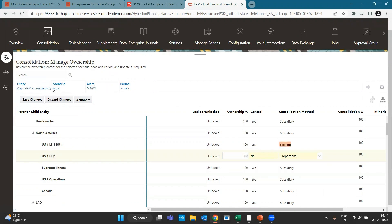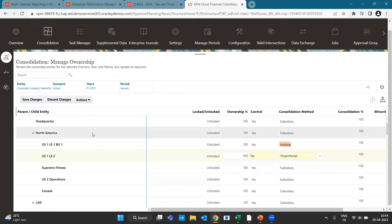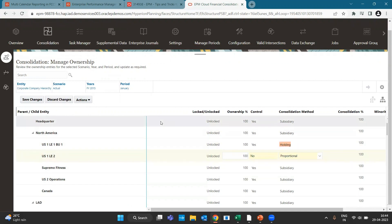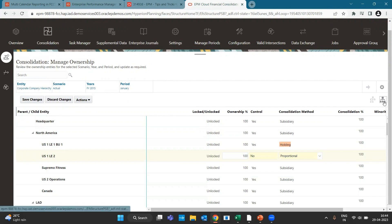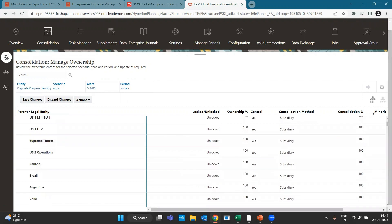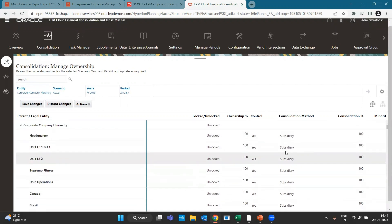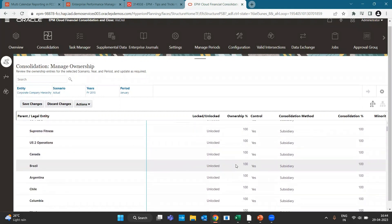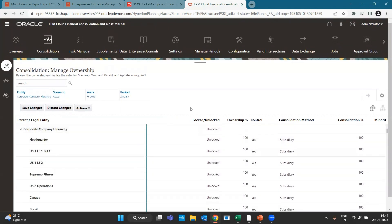You can see we have scenario and period, so for every scenario, period, and entity we have to define the ownership structure as well as the control. If you want to see the tree view of the parent legal entity, you can click on it and see the structure, which helps when you have a chain holding case or any step-level entity case.